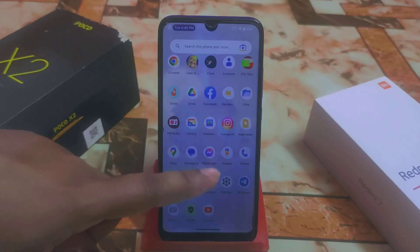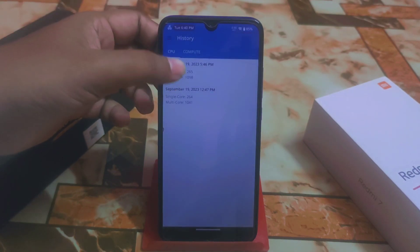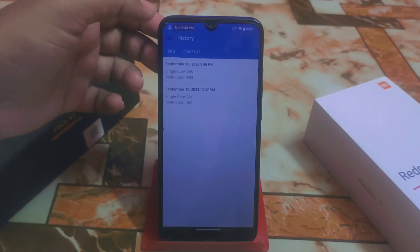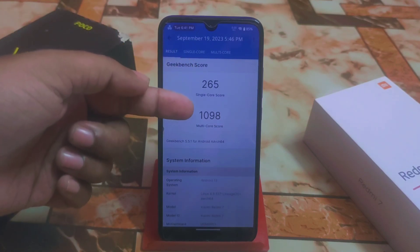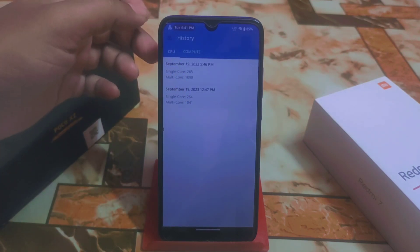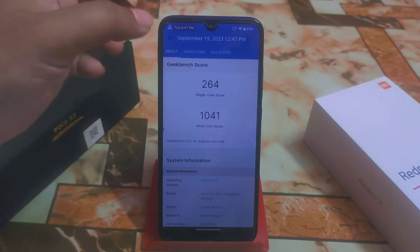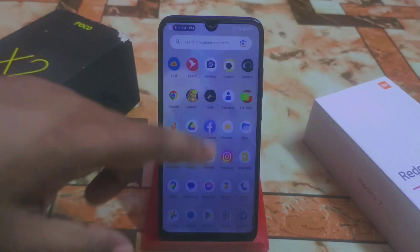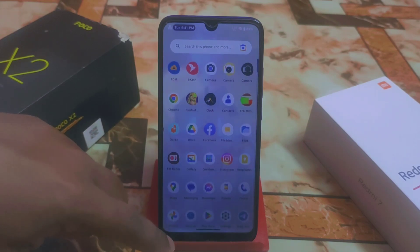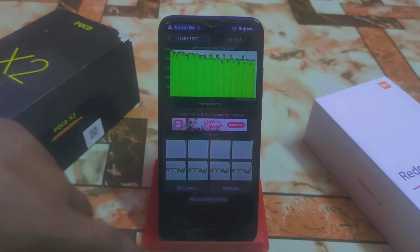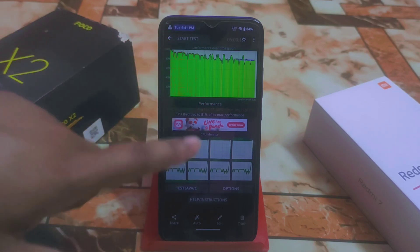YouTube and everything is fine. For Geekbench score, just use the ROM for three days and you'll love it. The first run gave 265 single-core and 1098 multicore, which is good. The second run improved multicore but single-core dropped slightly. CPU throttling check showed 81% of max performance.